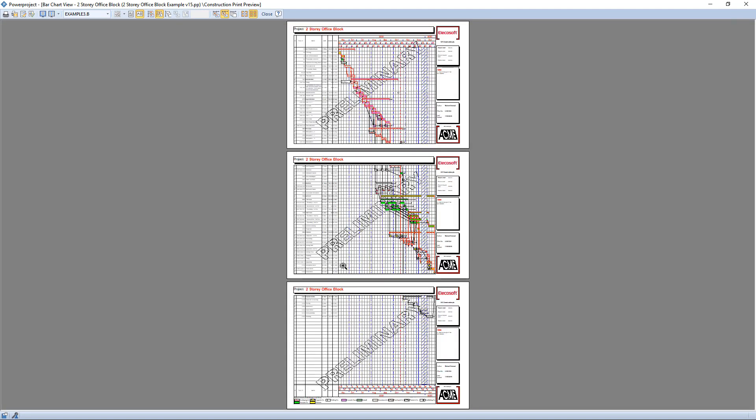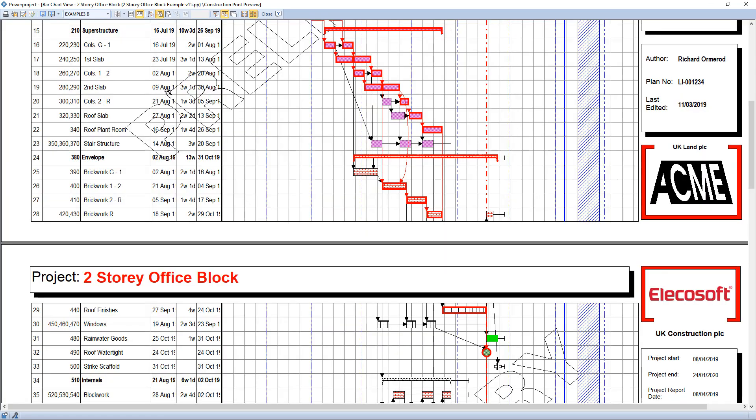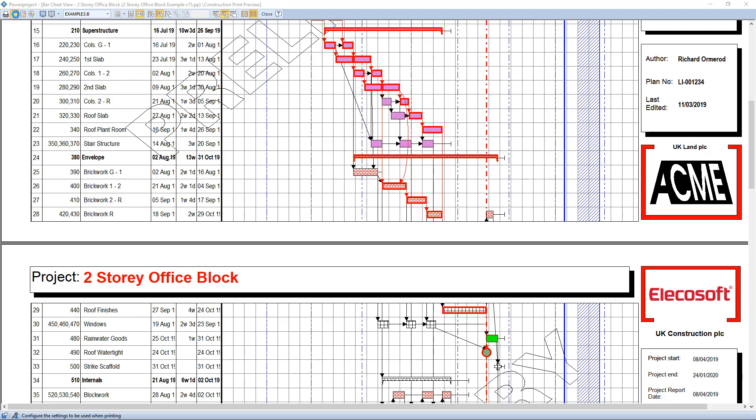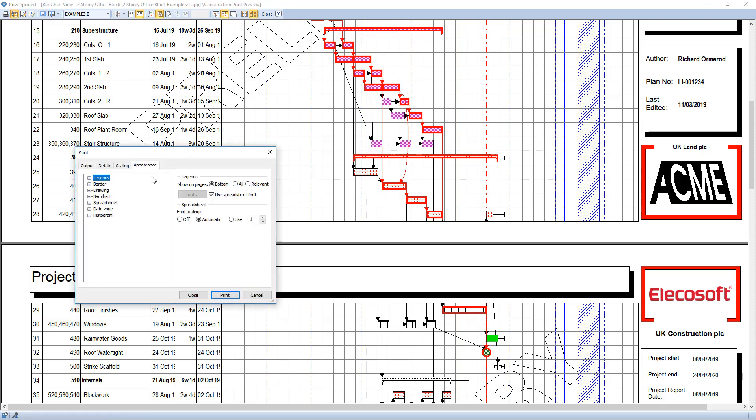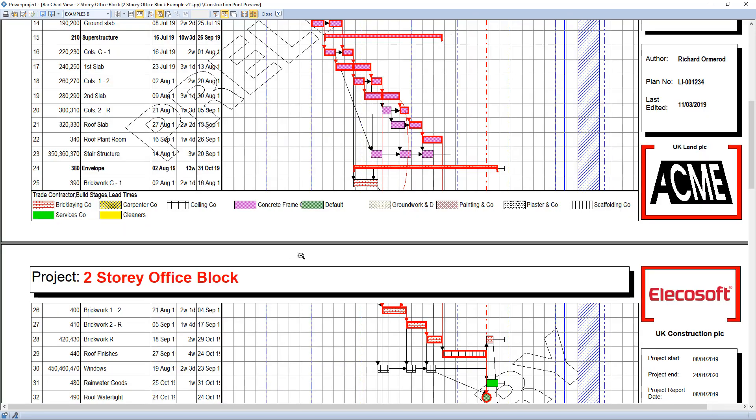But on a multi-page output, that's only on the bottom of the last page. So the new feature in version 15 is if you go to the print settings, appearance, you've now got an all button. So now it will show a legend at the bottom of every page, not just the bottom one.